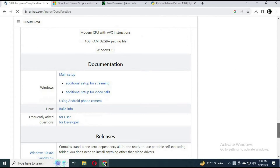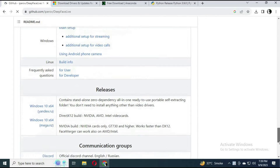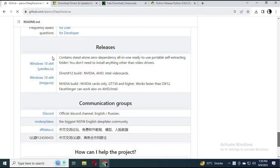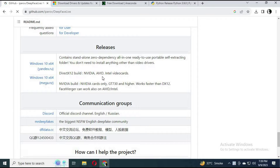You might have used DeepFaceLive by downloading rather than installing. The downloaded version is very slow, only made for someone else's system, and doesn't work the way you want it to. But by installing it, it works way faster and better.